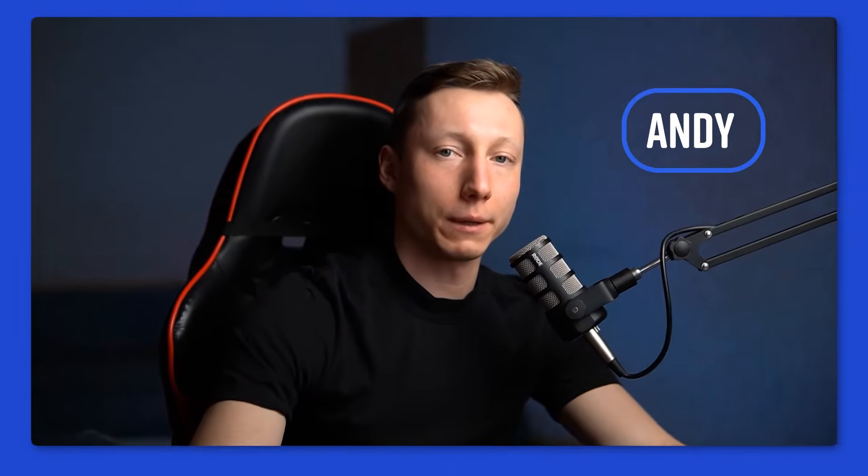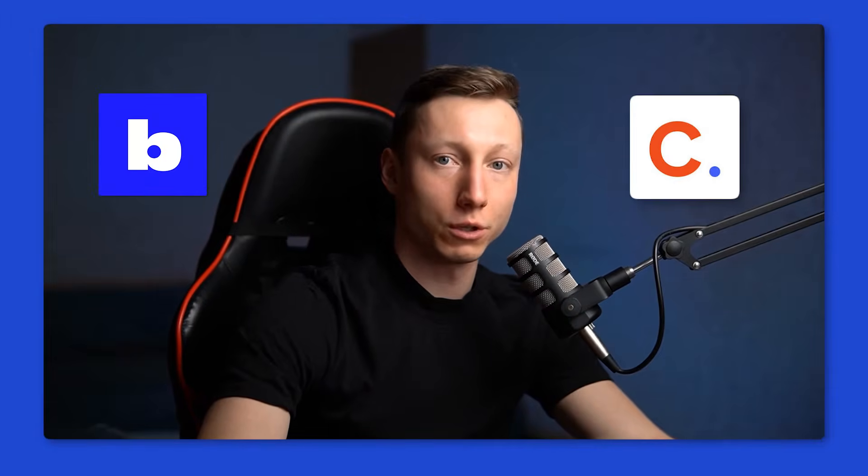Hey everyone, it's Andy, and today I'm going to compare two tools for recording and analyzing online meetings. These are Blue Dot and Circle Back. We'll compare their pros and cons, so by the end of the video, you'll know which tool is better suited for your needs.